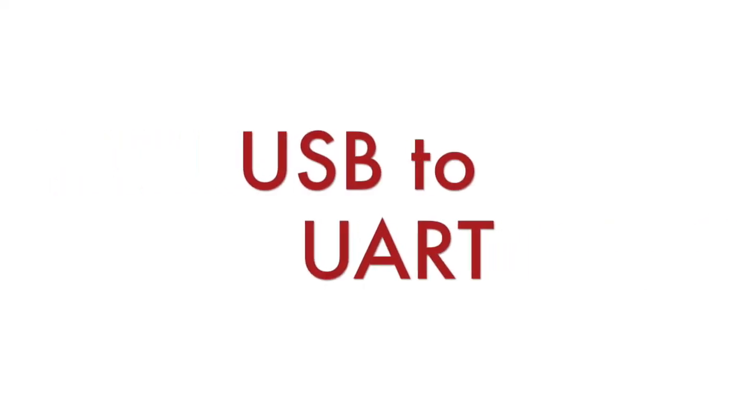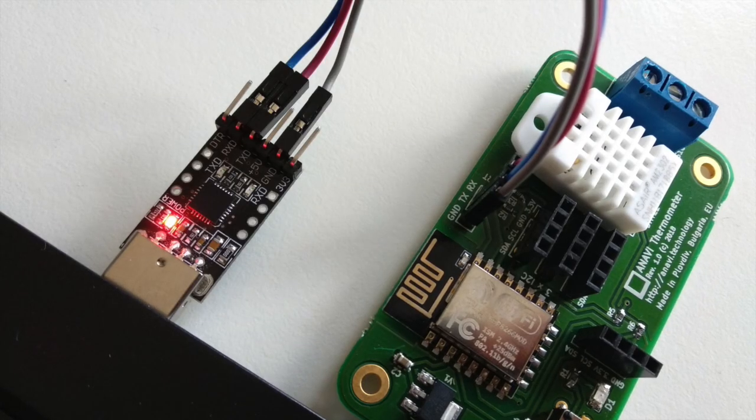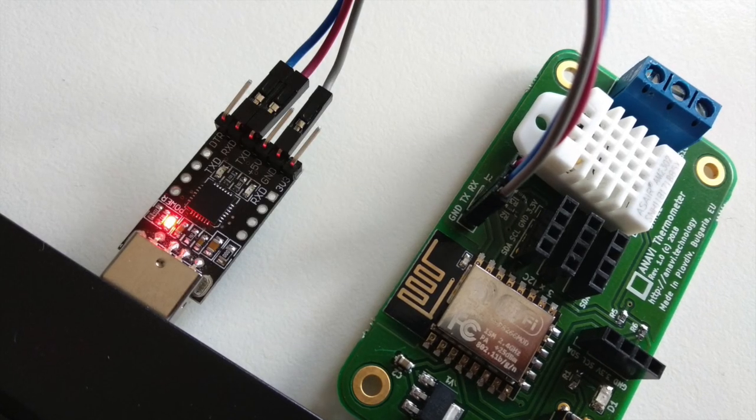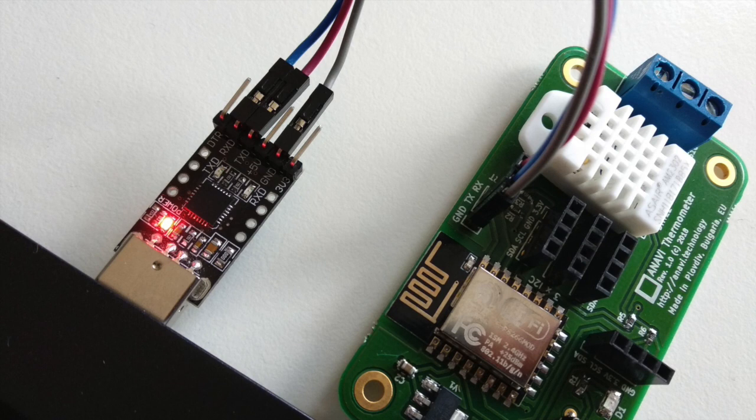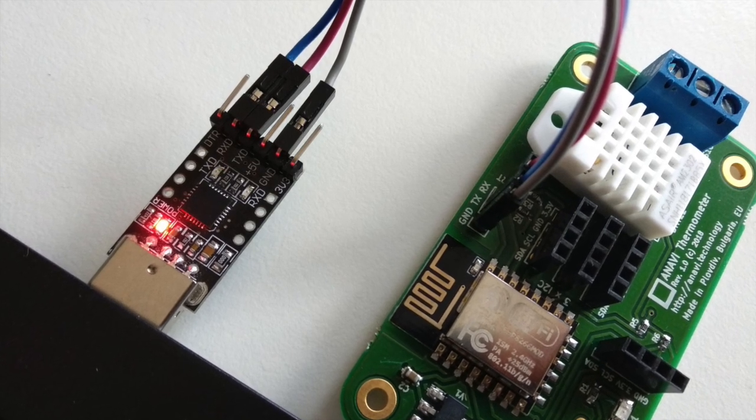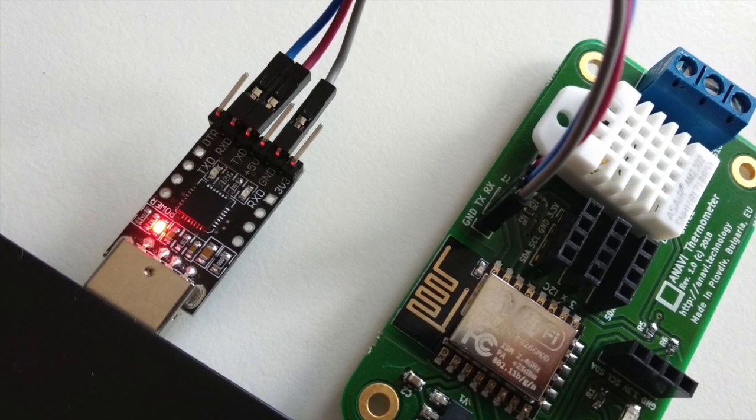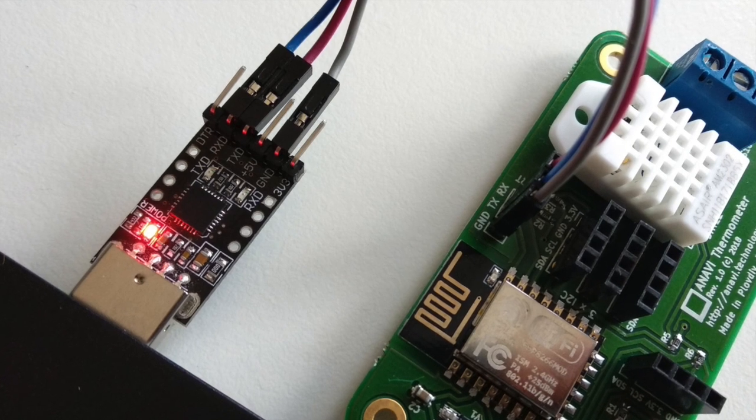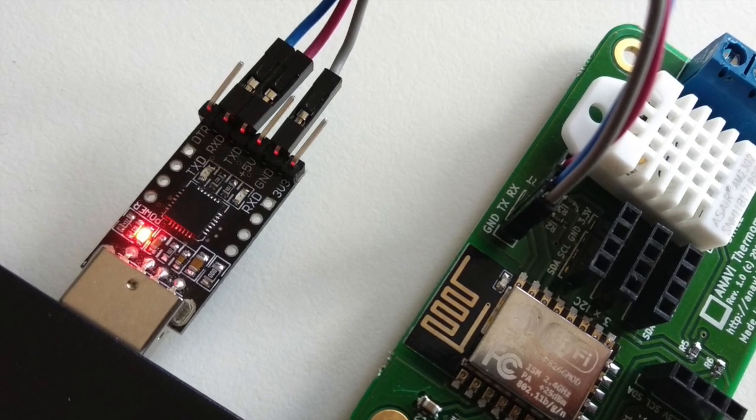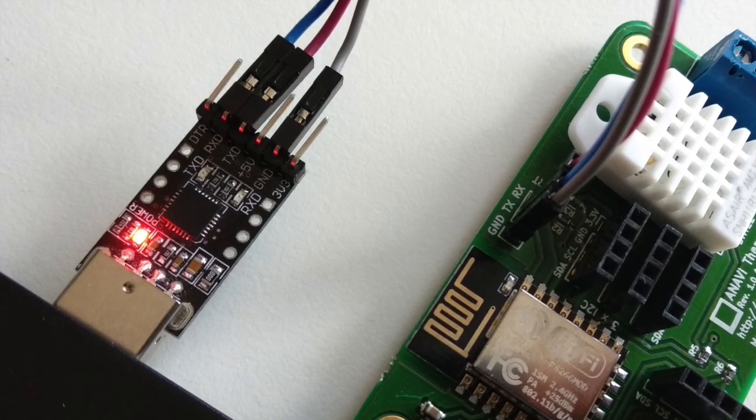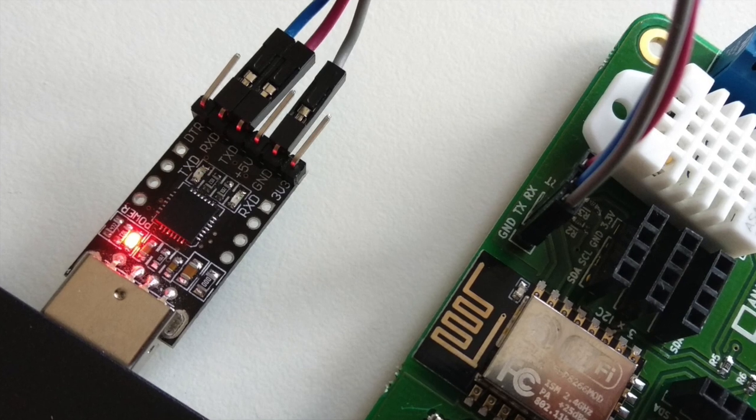Connect ground of the USB to UART cable to ground of Anavi Thermometer. Connect Rx of Anavi Thermometer to Tx of the USB to UART cable. Connect Tx of Anavi Thermometer to Rx of the USB to UART cable. Plug the USB in your computer.